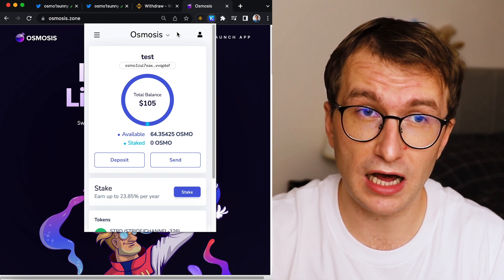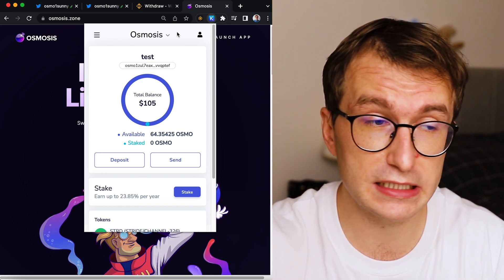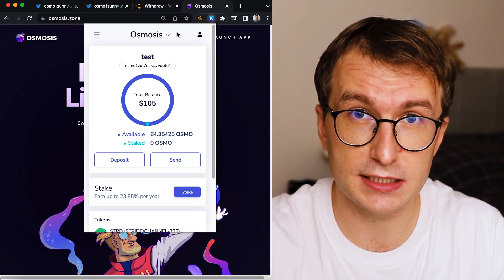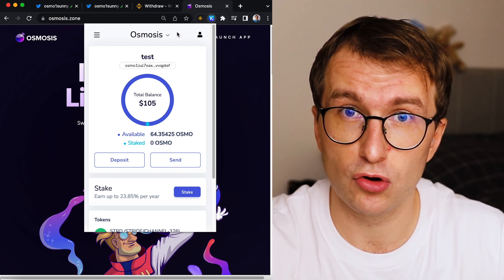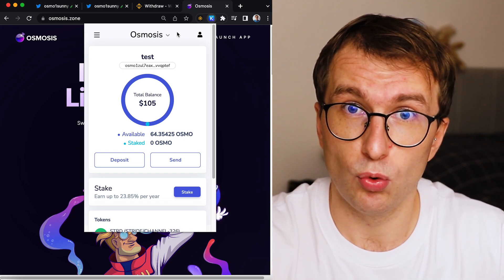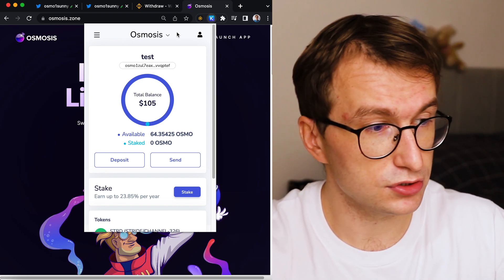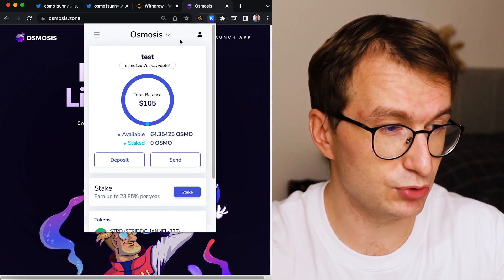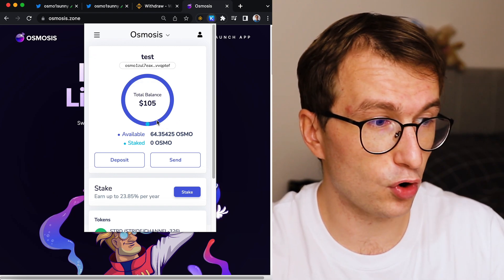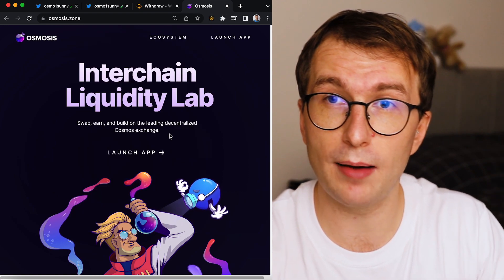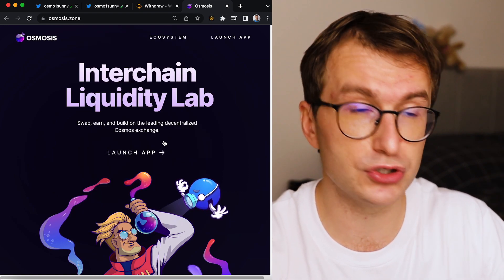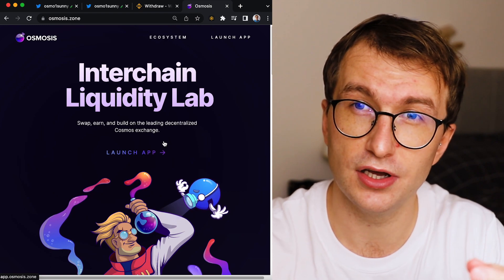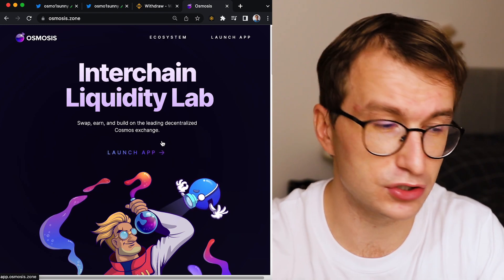So now Osmo arrived in my Kepler wallet. It took a while because it took around 45 minutes, but I was kind of expecting this because I expected high traffic right after the withdrawals were enabled. So I guess that's the reason. So 64 Osmo.